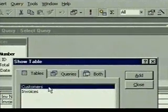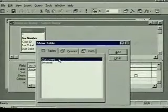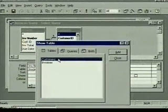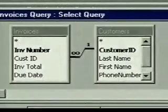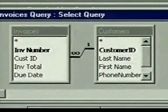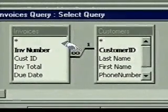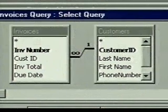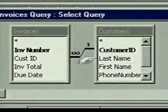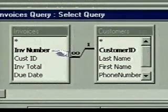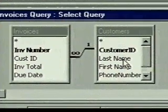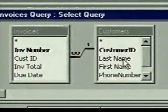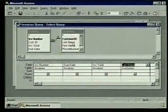Now we'll add the customers table. We double click on it and the field list appears in the design view window. Then we close the show table dialog box. The two field lists automatically display with a relationship line because of the relationship we created earlier. The relationship tells Access which customer's last name goes with which invoice number. Now we'll add the last name field — a quick way to add a field to the next available column is to just double click on it. When we do, it's added to the query.